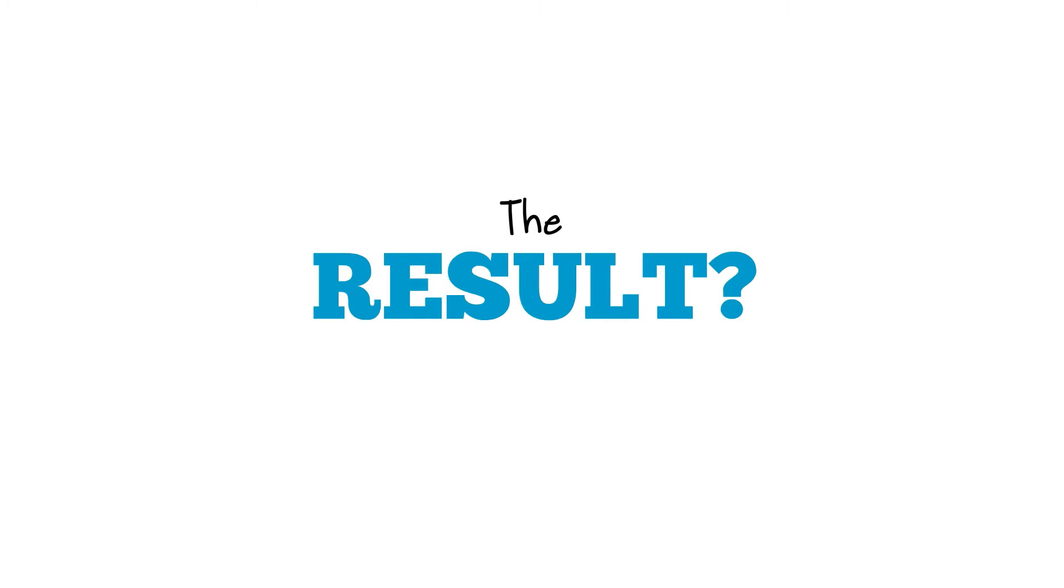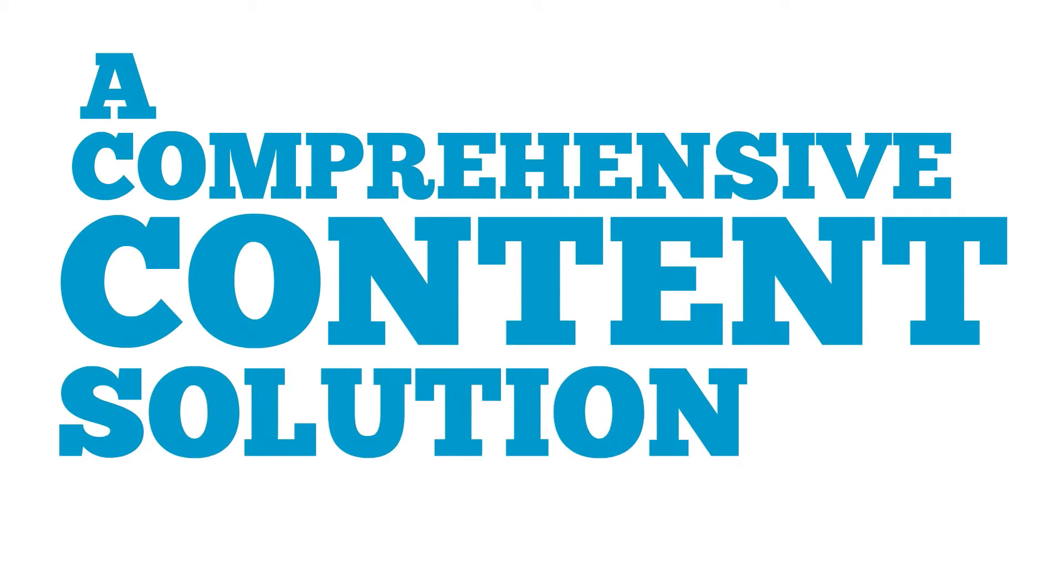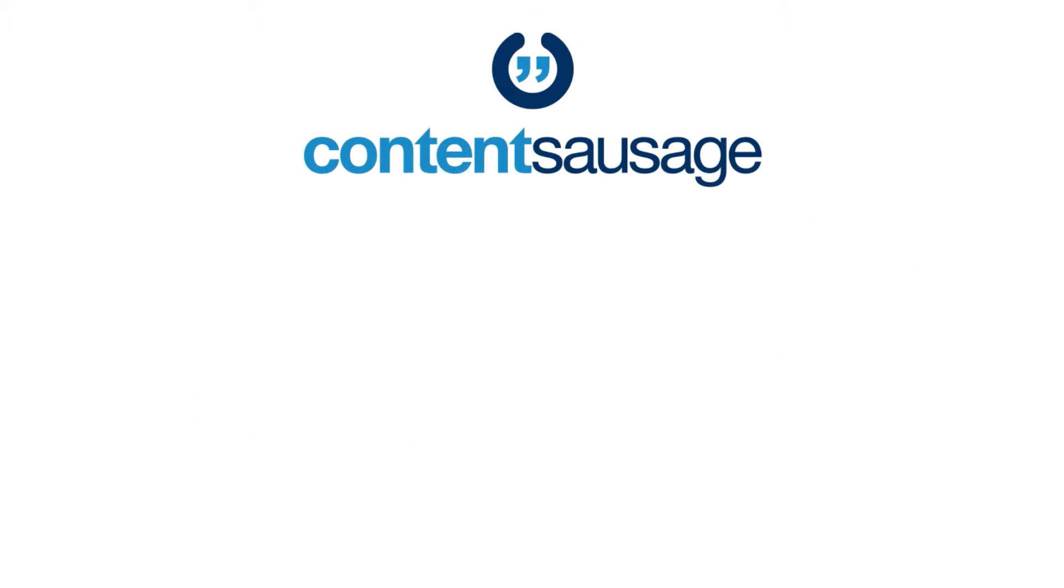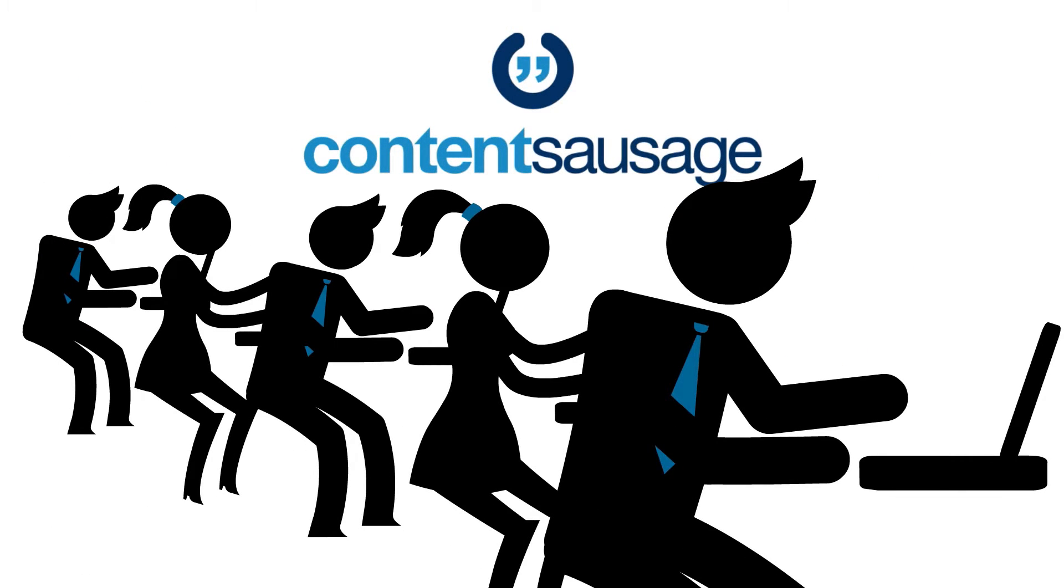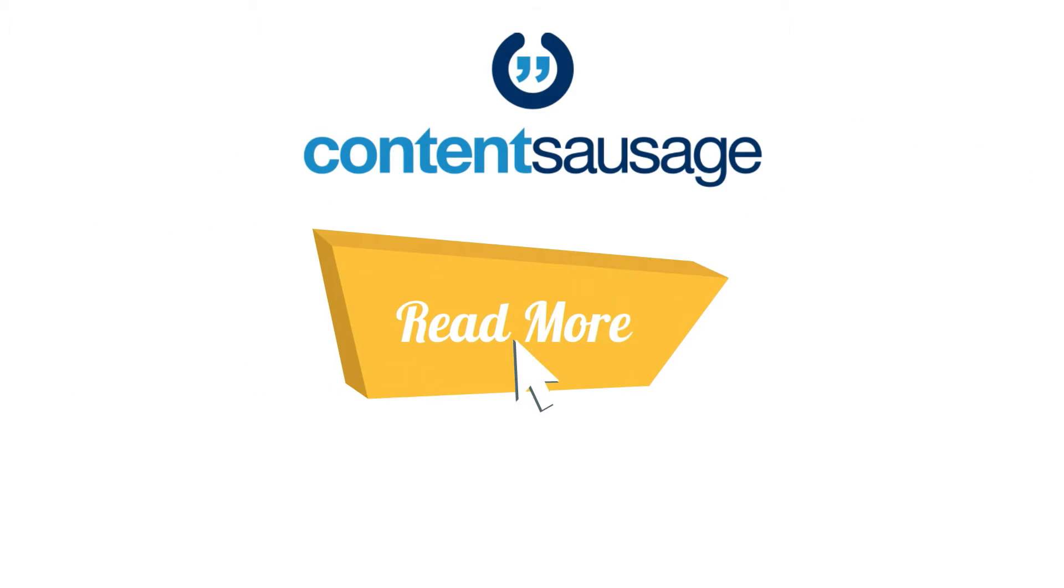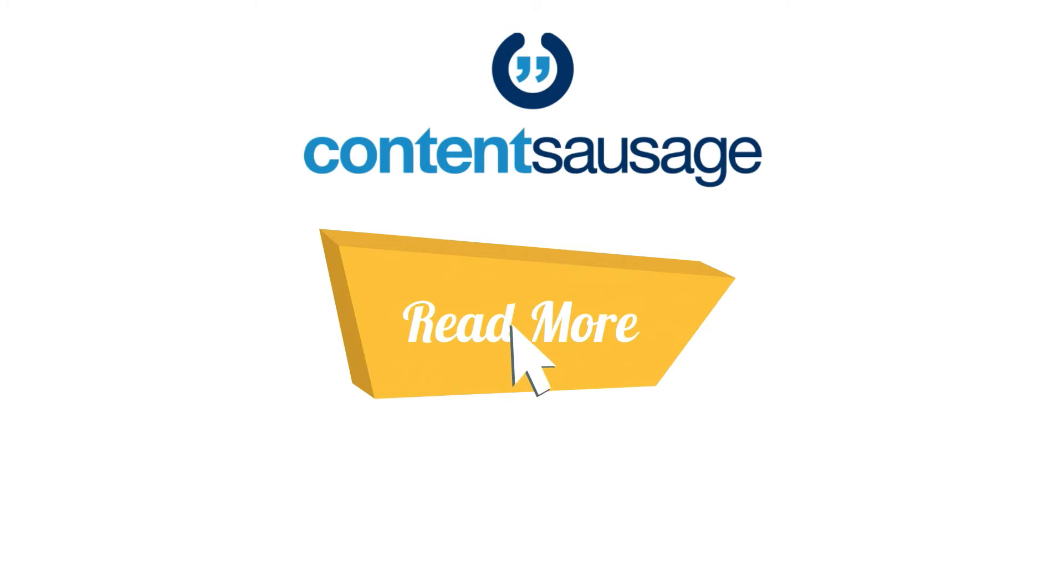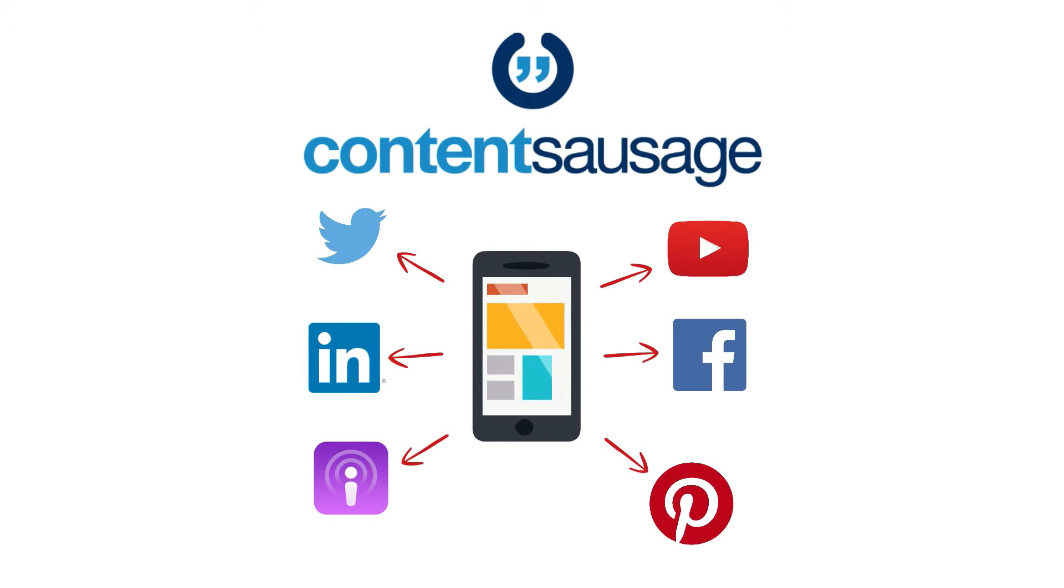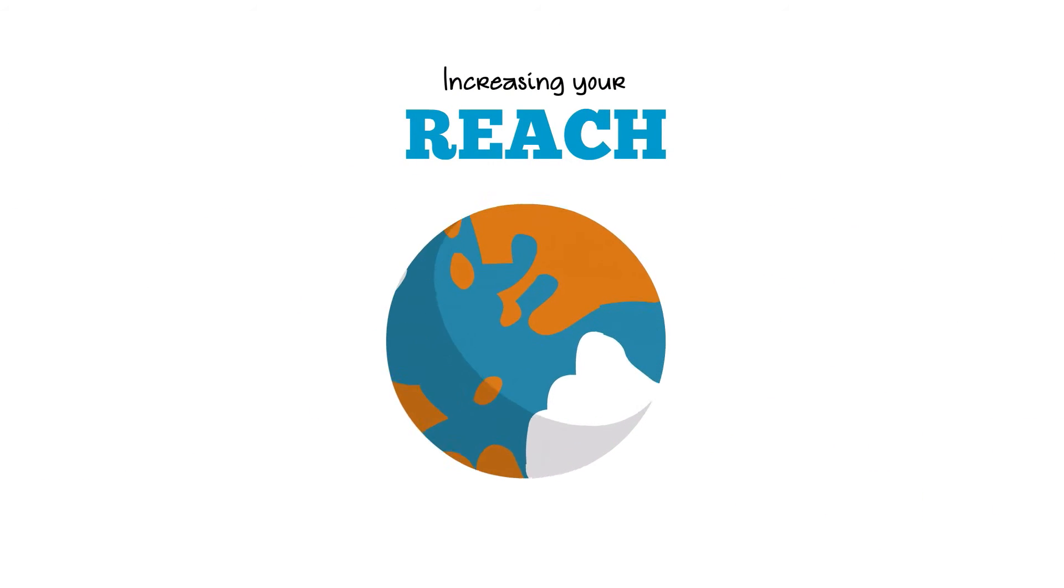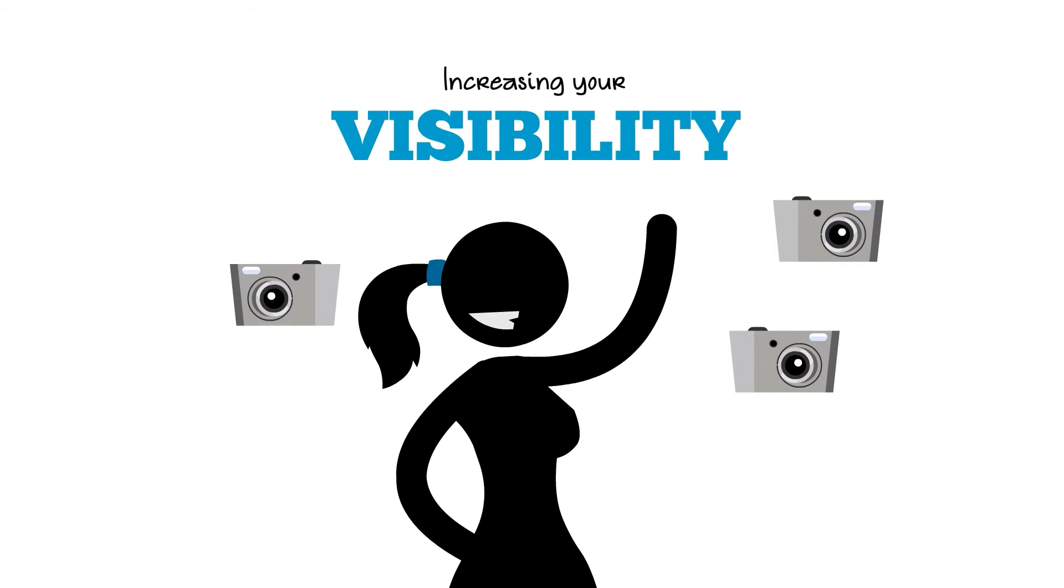The result? A comprehensive content solution. We'll turn the meat of your message into a stream of quality links your audiences will love, click on and share across social media, increasing your reach, your influence and your visibility.